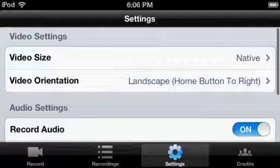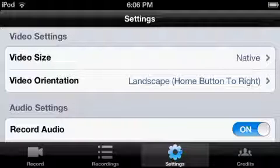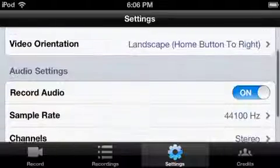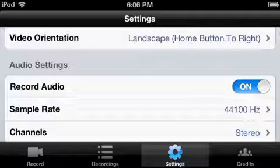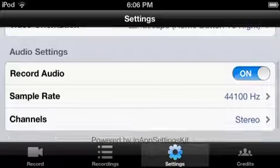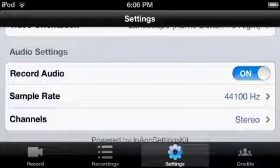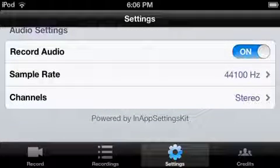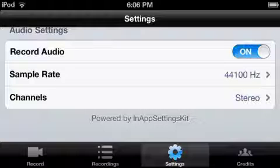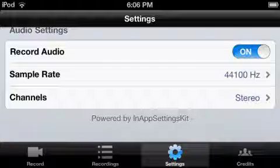And then Settings - you can put the home button to the right and change video size. You can even record your audio, which is really sweet, so then you don't have to have a microphone for your iPod. And you can change the channel's sample rate.